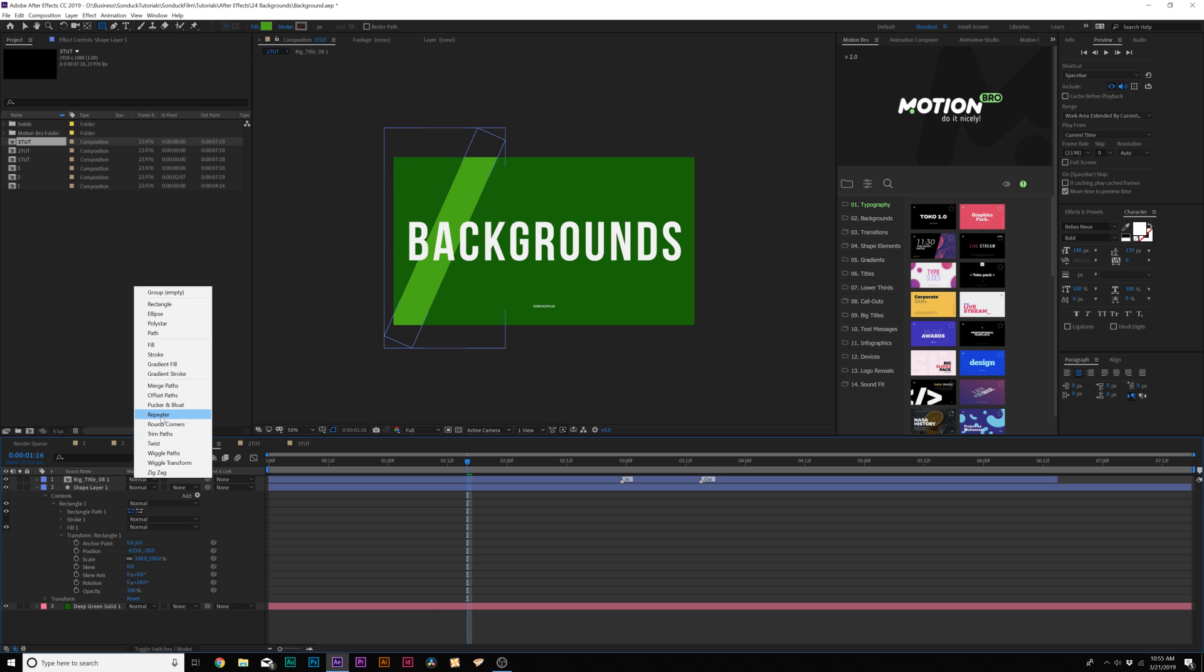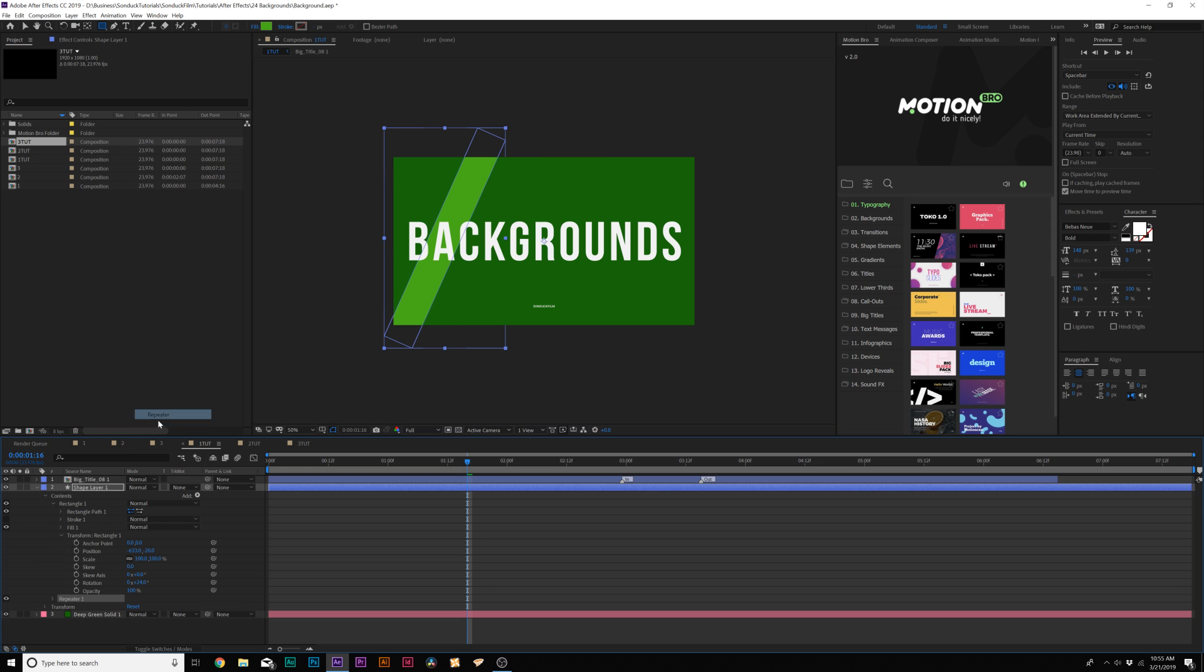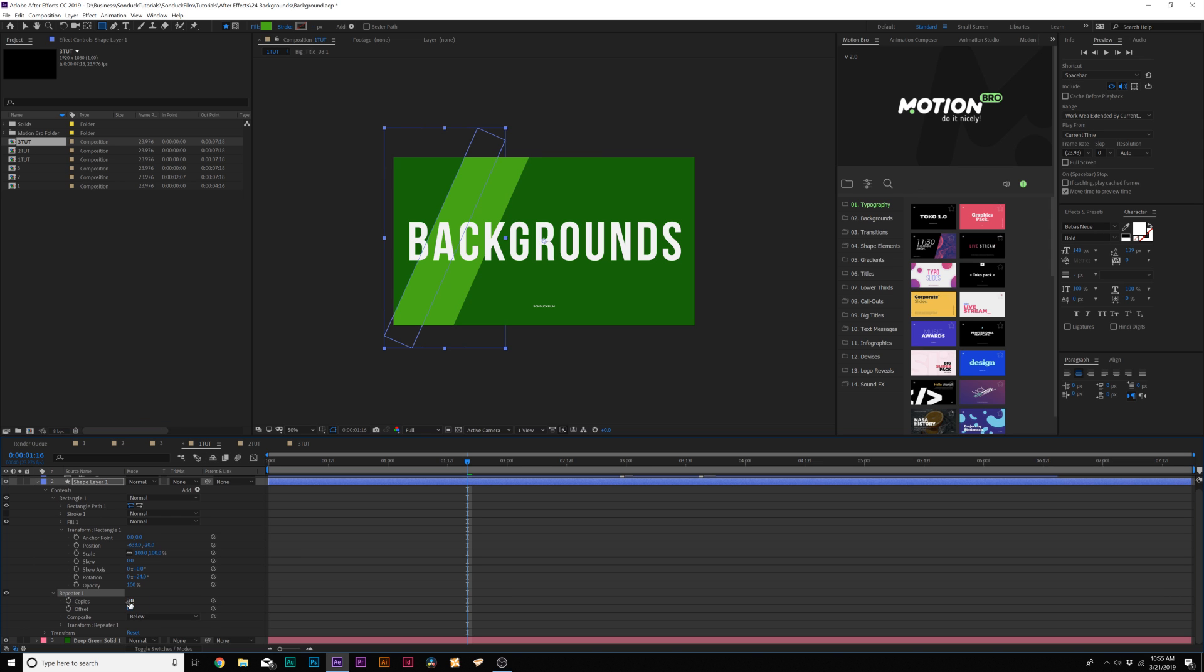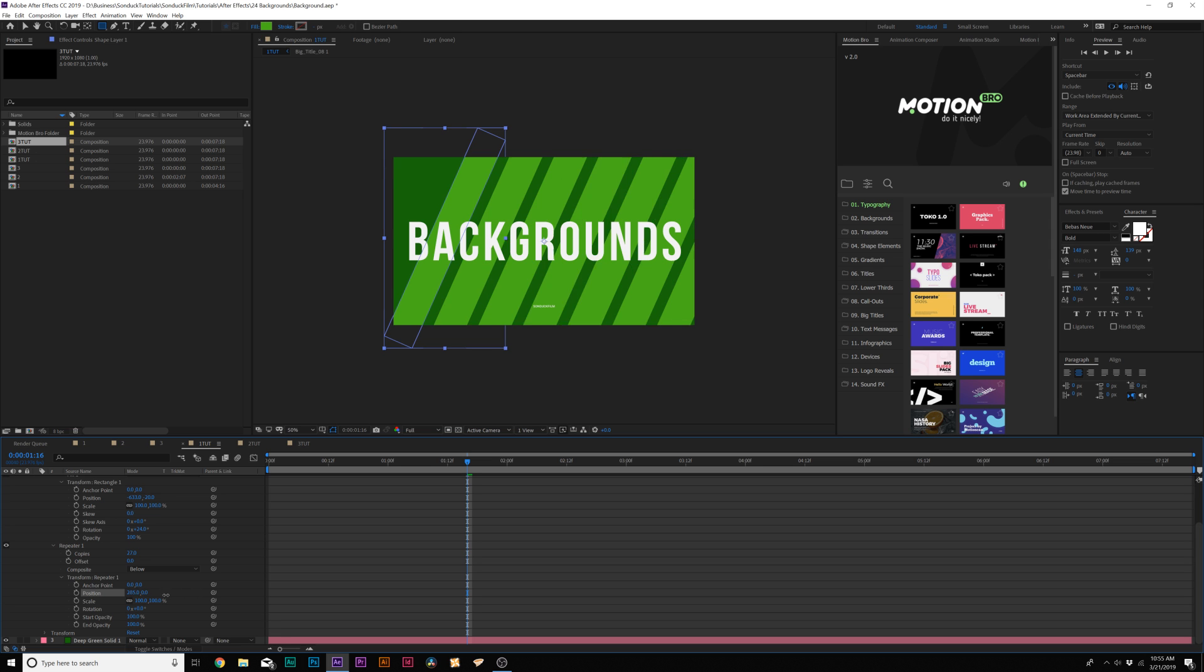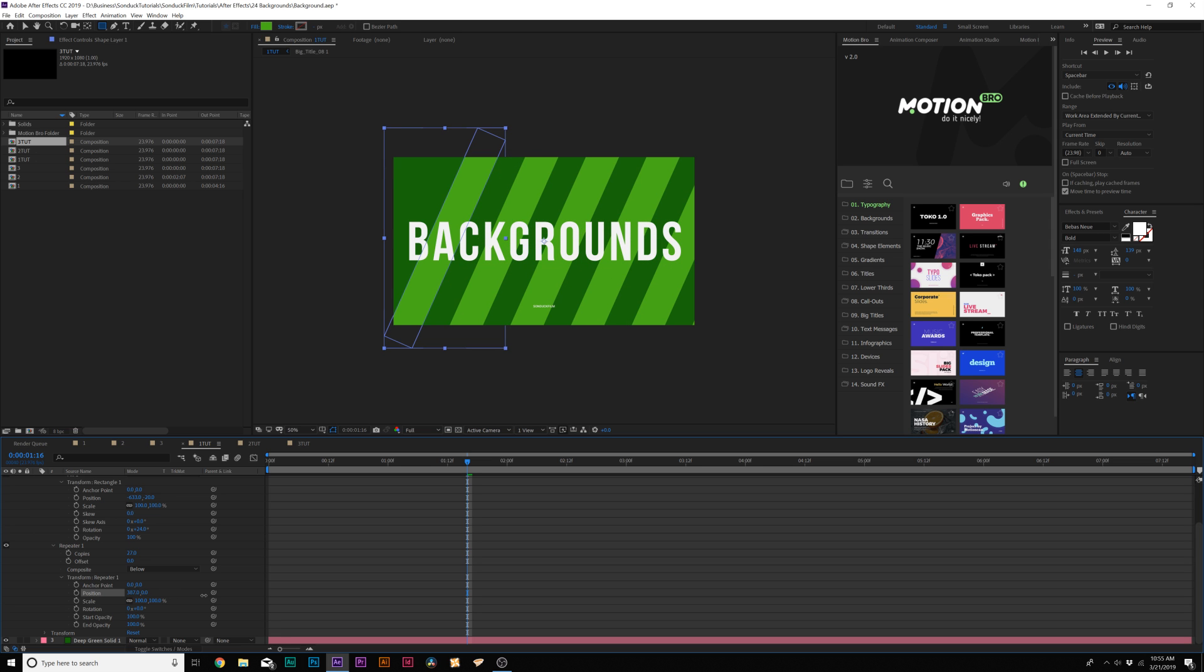Then we'll come here to add and add a repeater, then increase the number of copies to go across, 27 or however far you need. Open up transform repeater one and increase the x position here, which will give us some gaps between our lines.